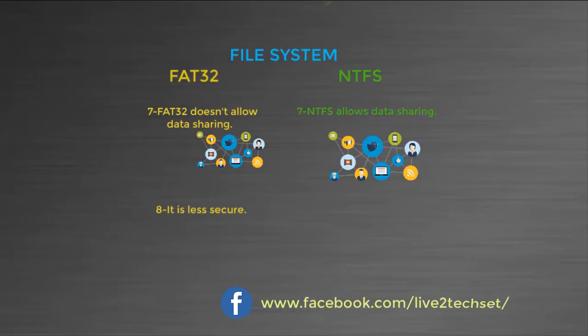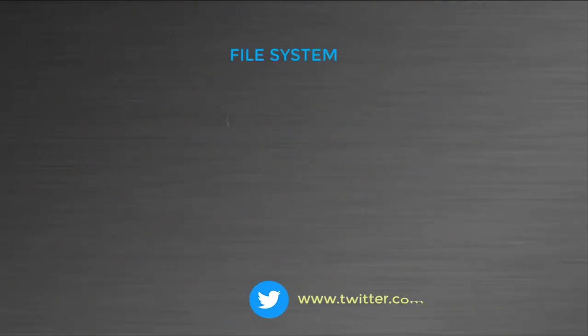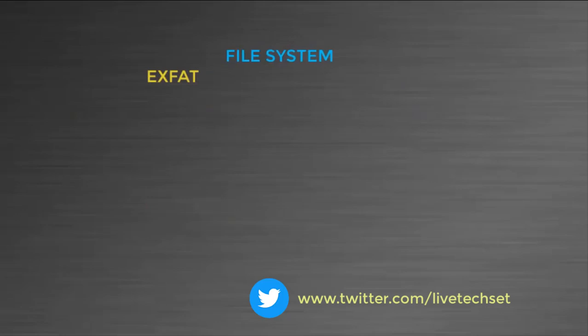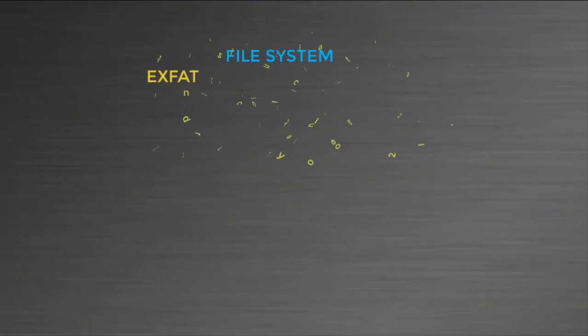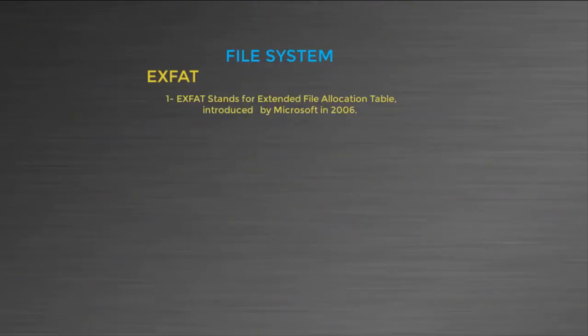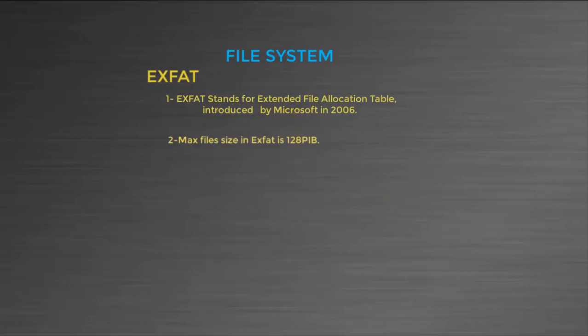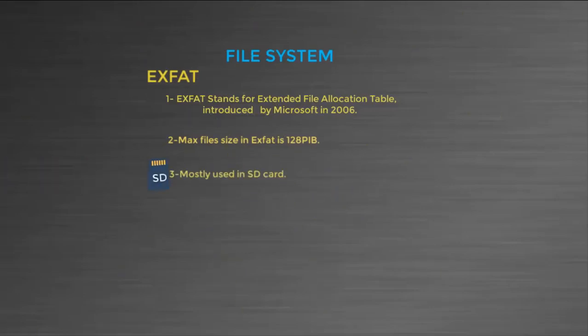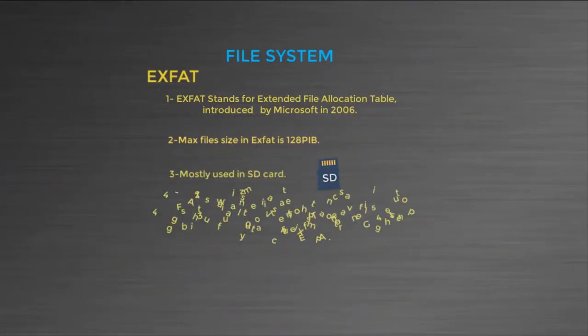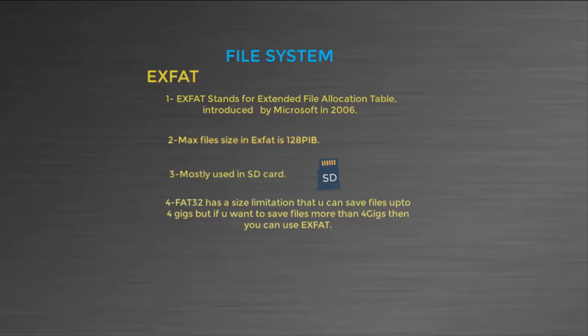Now let's understand exFAT. exFAT stands for Extended File Allocation Table, introduced by Microsoft in 2006. Maximum file size in exFAT could be 128 PB. It is mostly used in SD cards. In FAT there is a size limitation that you can save only files up to 4 gigs, but if you want to save your files more than 4 gigs then you can use exFAT.